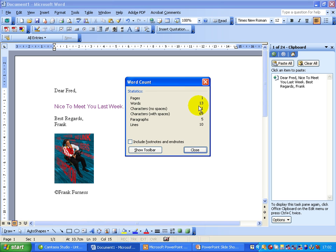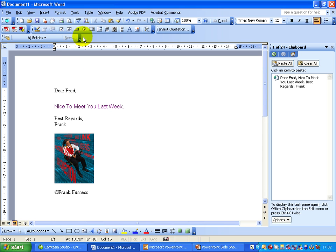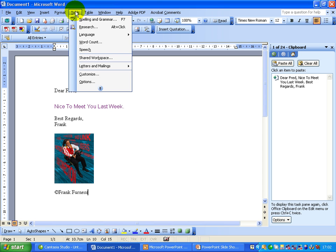there it tells me straight away there's 13 words, 61 characters. This is particularly helpful if you're doing articles for magazines and they tell you how many words they want. Going to your word count, it'll do that automatically for you.